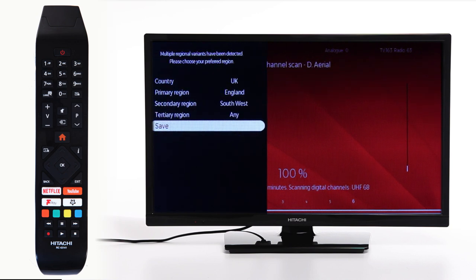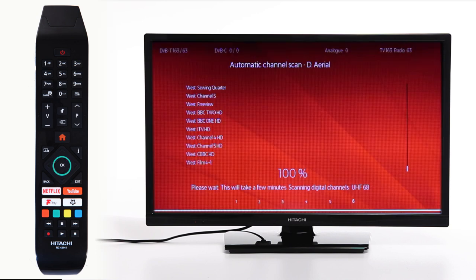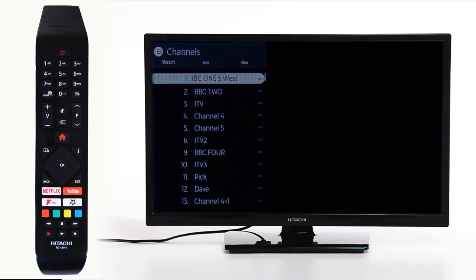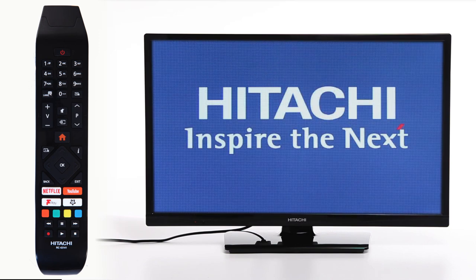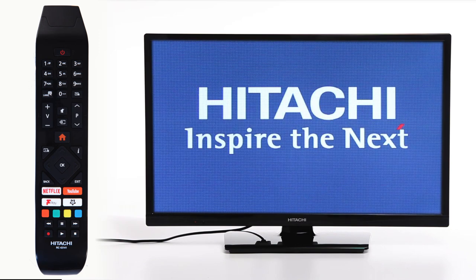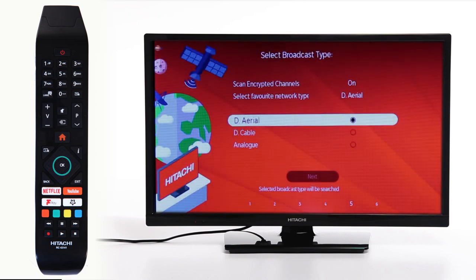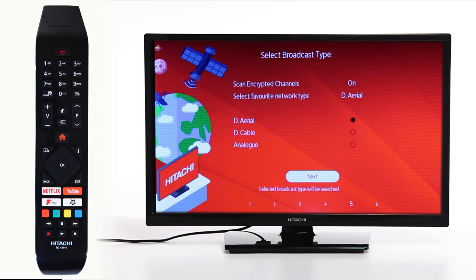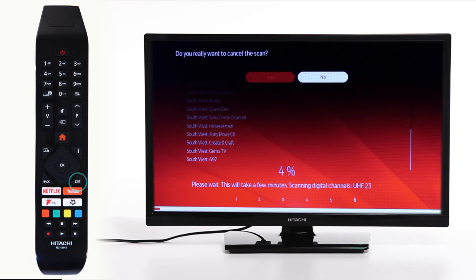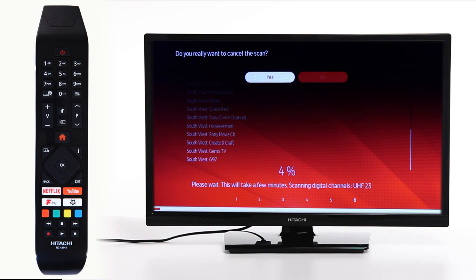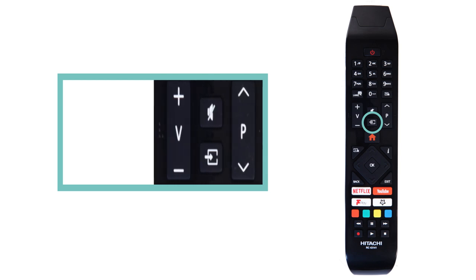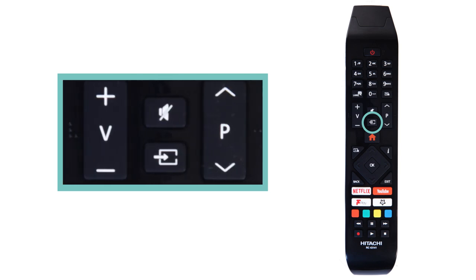If you are using a satellite, cable provider or other service to receive your TV channels, select Digital Aerial and press OK. When the channel scan begins, press Exit and press OK to cancel. Then, change your TV source to the appropriate input you have connected your satellite or cable service on your TV.